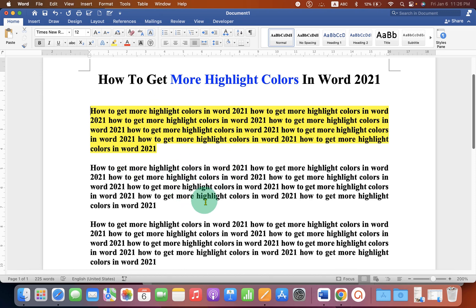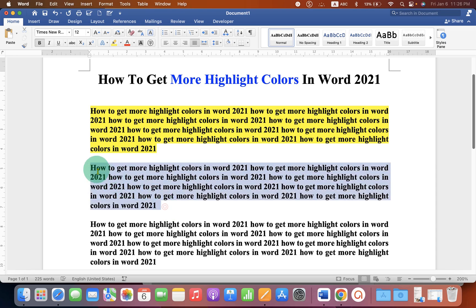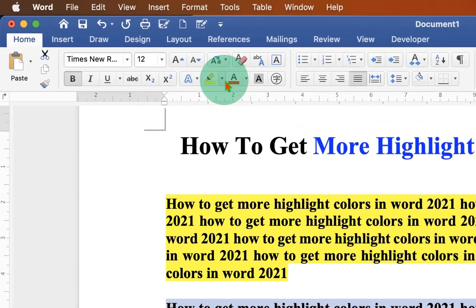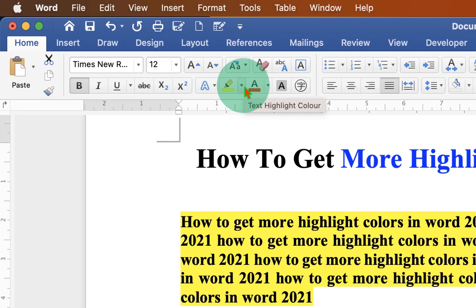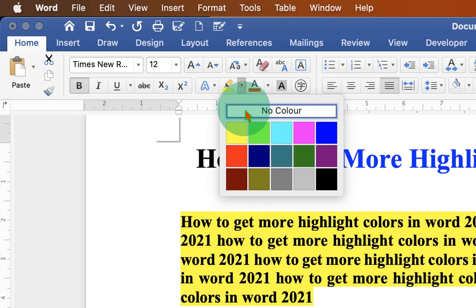If you want more highlight colors other than yellow, just select the text and you will see the small downward triangle. This downward triangle is a drop-down option. Just click on the highlight color drop-down option and you will see different colors.